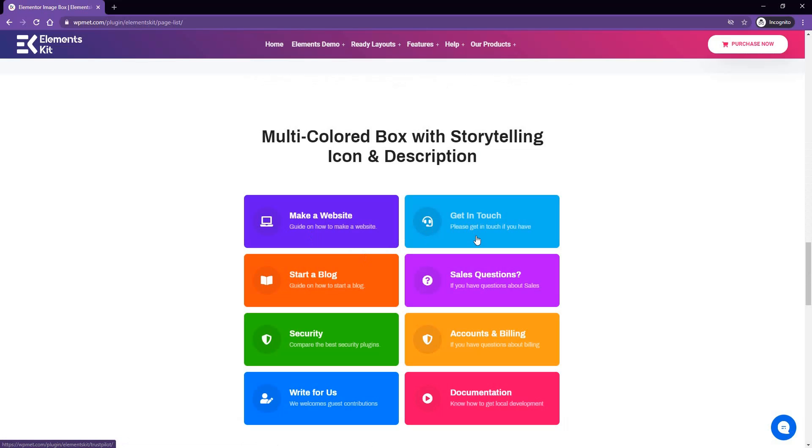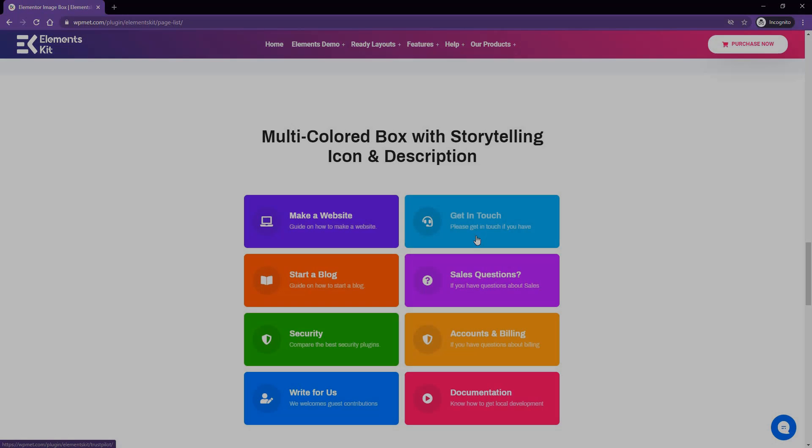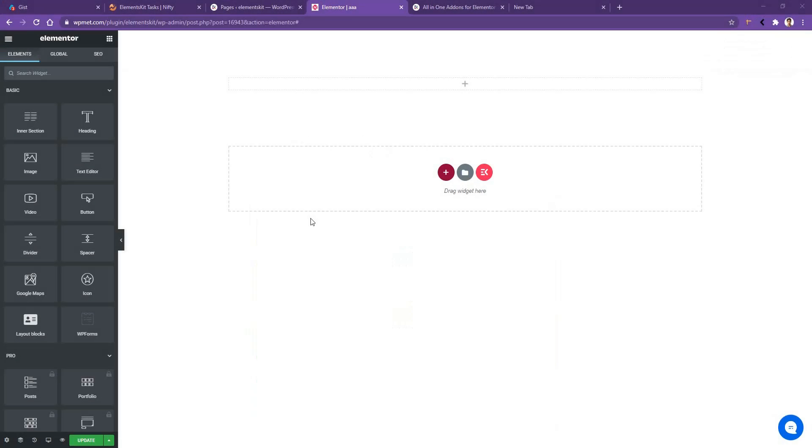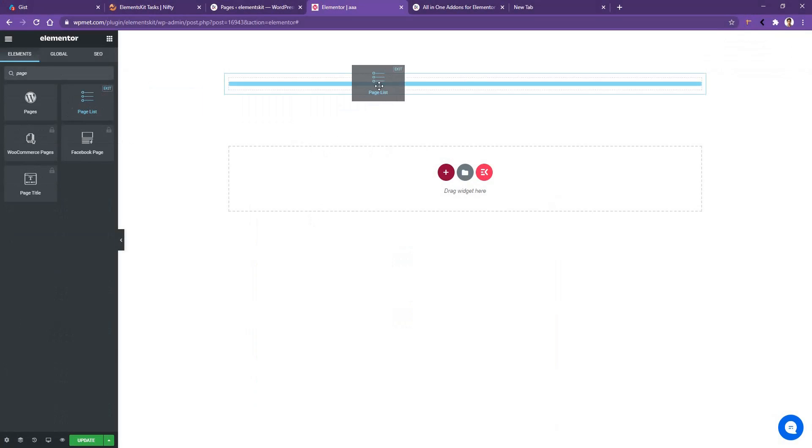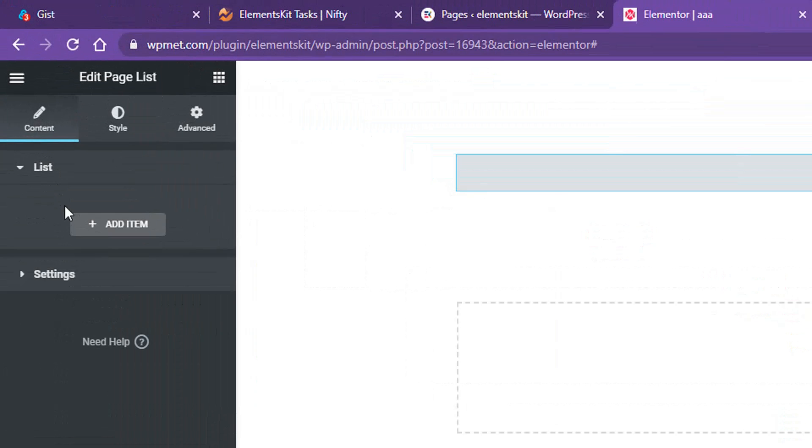Now it's time to show you the controls of the page list widget. Go ahead and open up any page with Elementor page builder, then from the widget panel, search page list. You'll find a page list widget with eKit badge. Drag in the widget on your page. Now on the left side, you'll find all the controls to work with it.